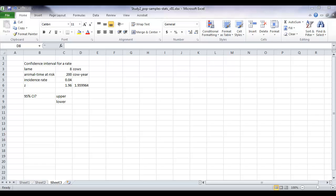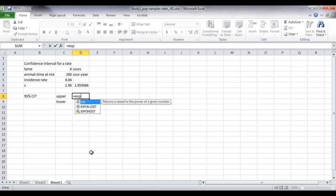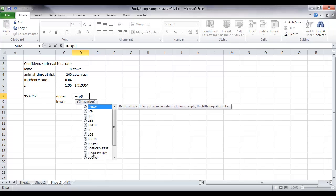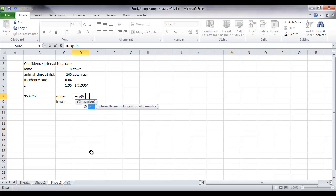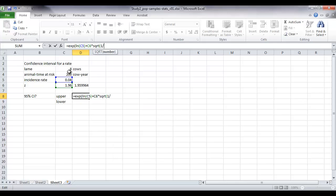So what we're going to do is use the exponential function to back transform from the natural logarithm. So the upper confidence interval is the exponential or the exponent of the natural log, ln in Excel will give you the natural log, of the incidence rate plus z times the square root 1 on the number of animals that experienced the event.